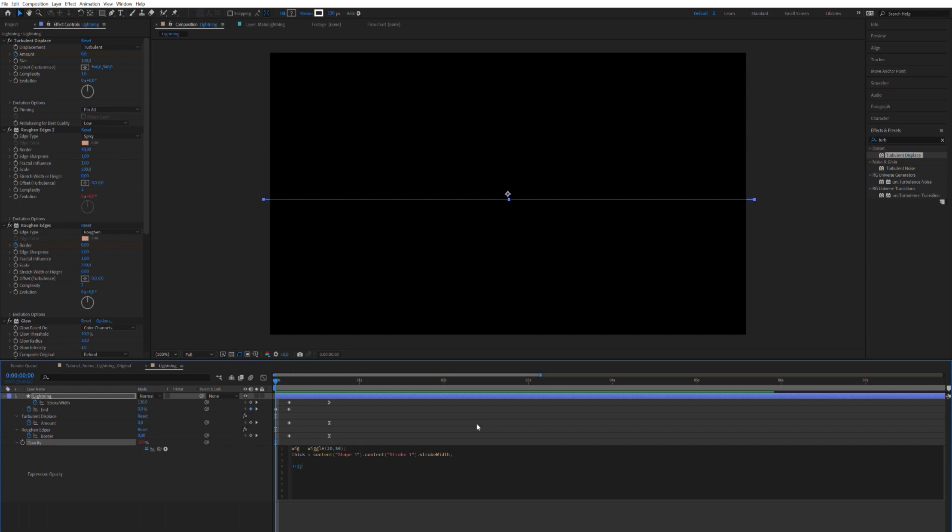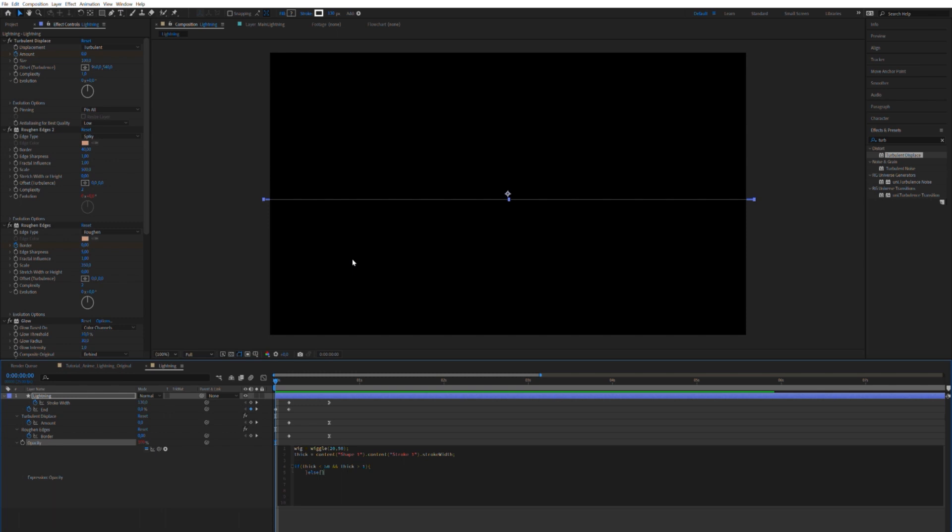So now we want to ask a question. If thick, as you see here, the variable we made. If thick is less, there we go, less than 50. And it is more, yes, more than one, then do something. Do something within these brackets, as you can see here. If it's not either of those things, then please keep my value. The value is going to take literally the value that you've written in this property originally.